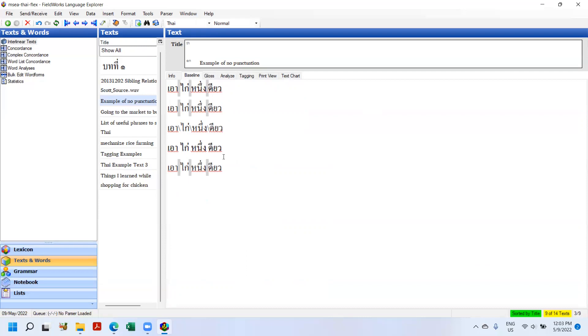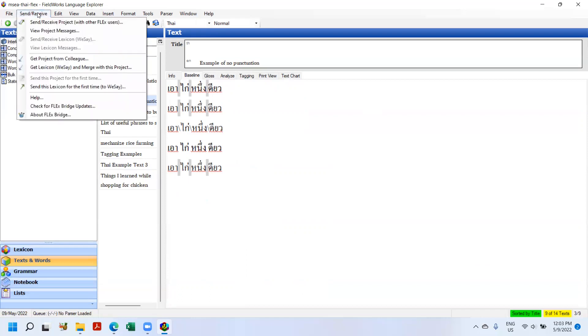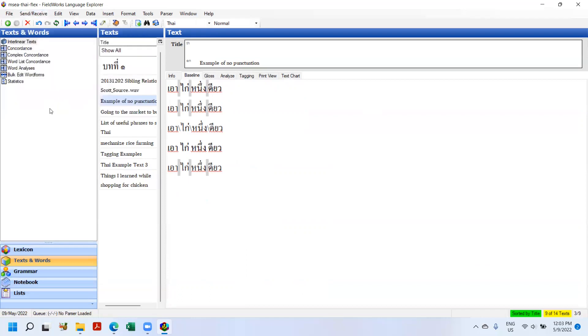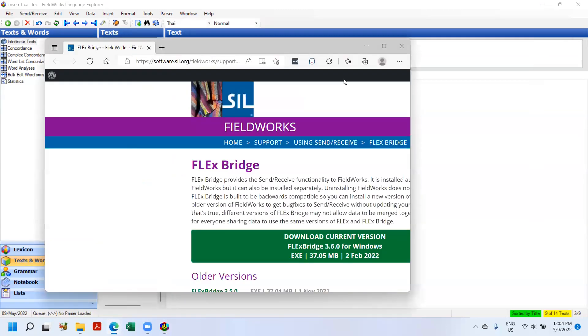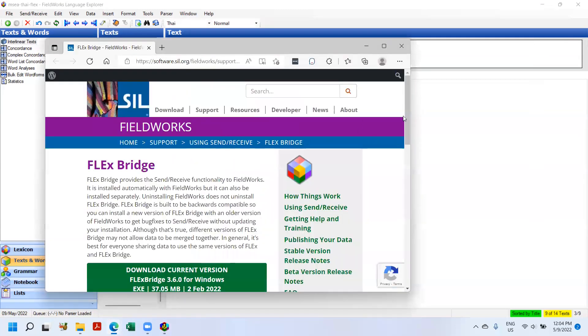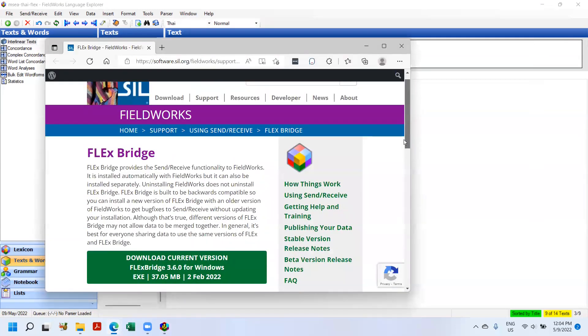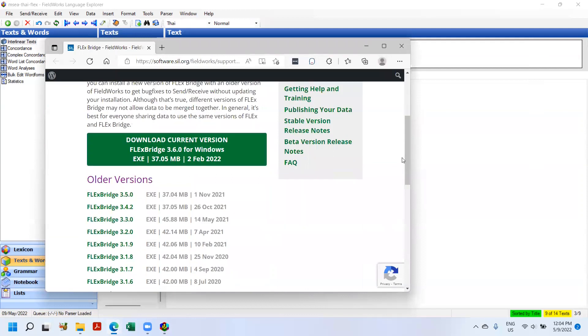Another thing that we need to do every now and again in Flex is check for Flex Bridge updates. The Flex Bridge is the underlying technology that is used to let you update, to send receive, to get to the servers. It's called Flex Bridge. And at the moment that's updating independent of Flex. So every now and again you need to go and check to make sure it's current.